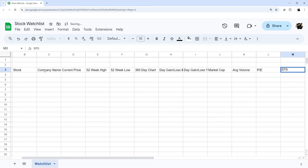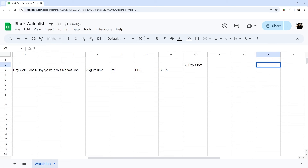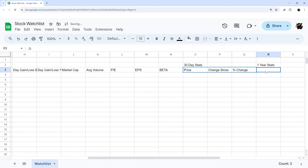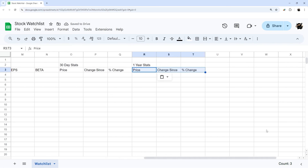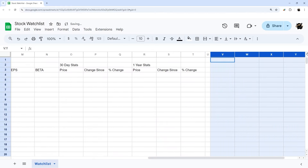Next we'll add earnings per share and beta, and then let's add some other stats — 30-day stats and one-year stats. You can adjust these or add more sections as you like. For the 30-day stats we'll do price, change since, and percent change, then copy and paste those for our year stats as well. Then give ourselves a little buffer and delete the rest of those columns.